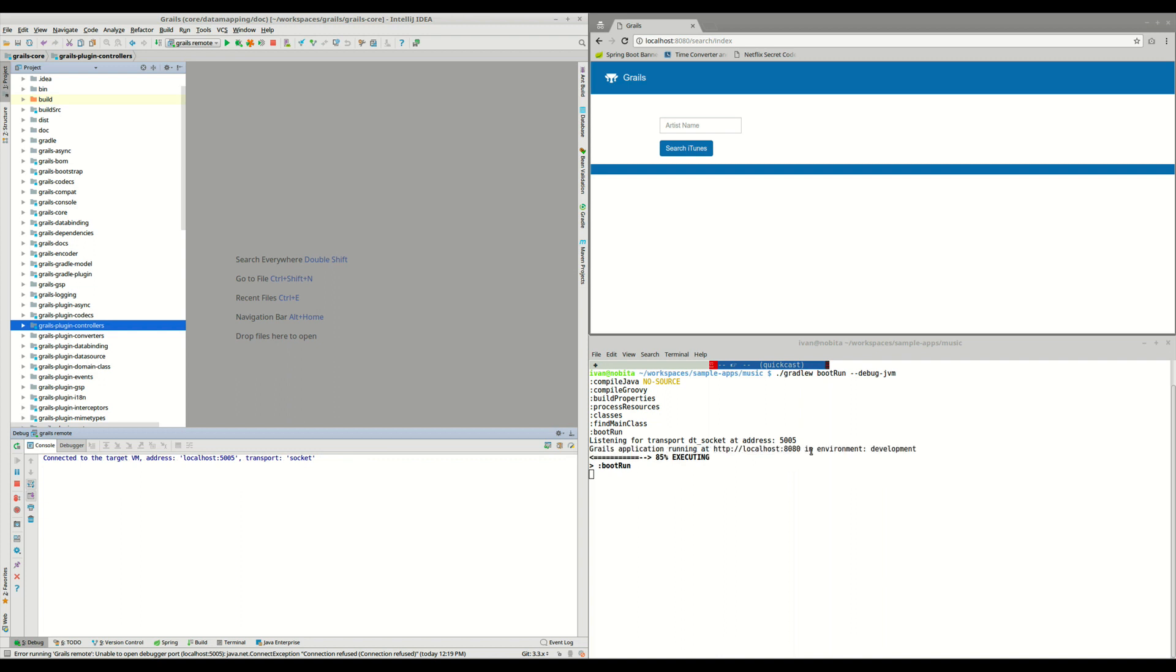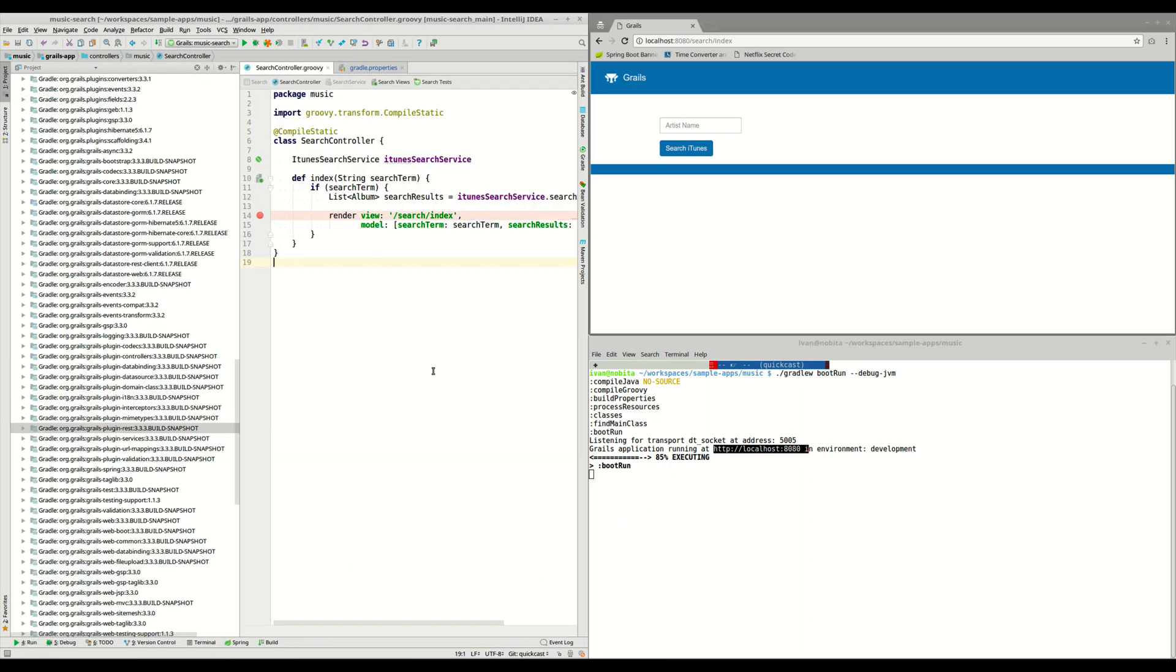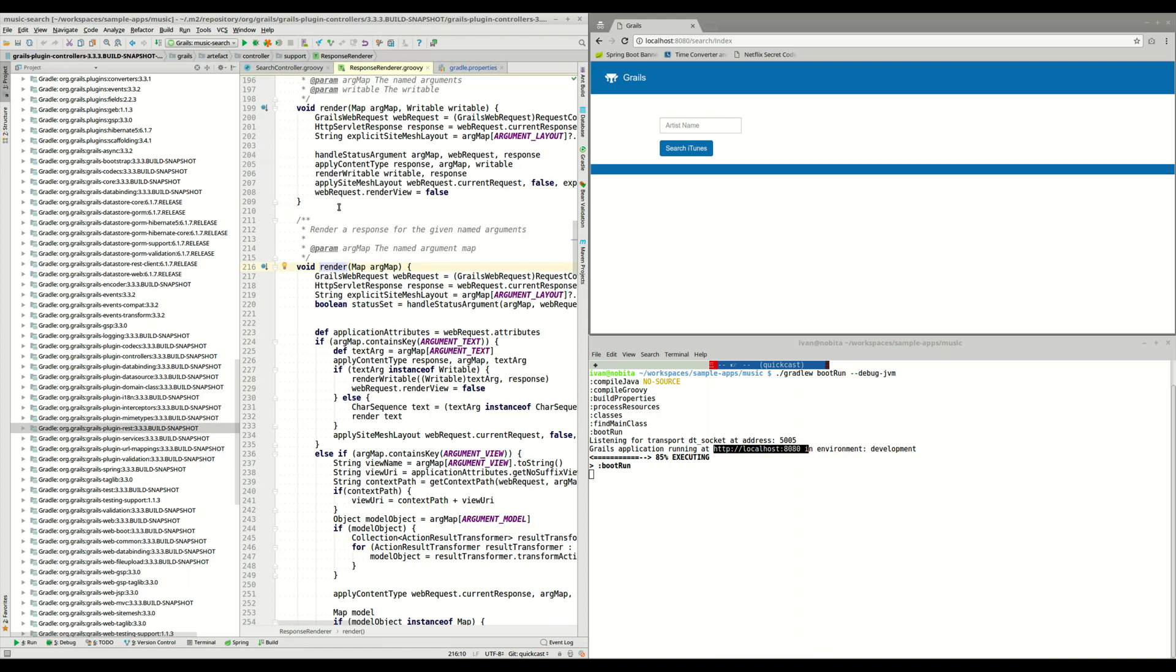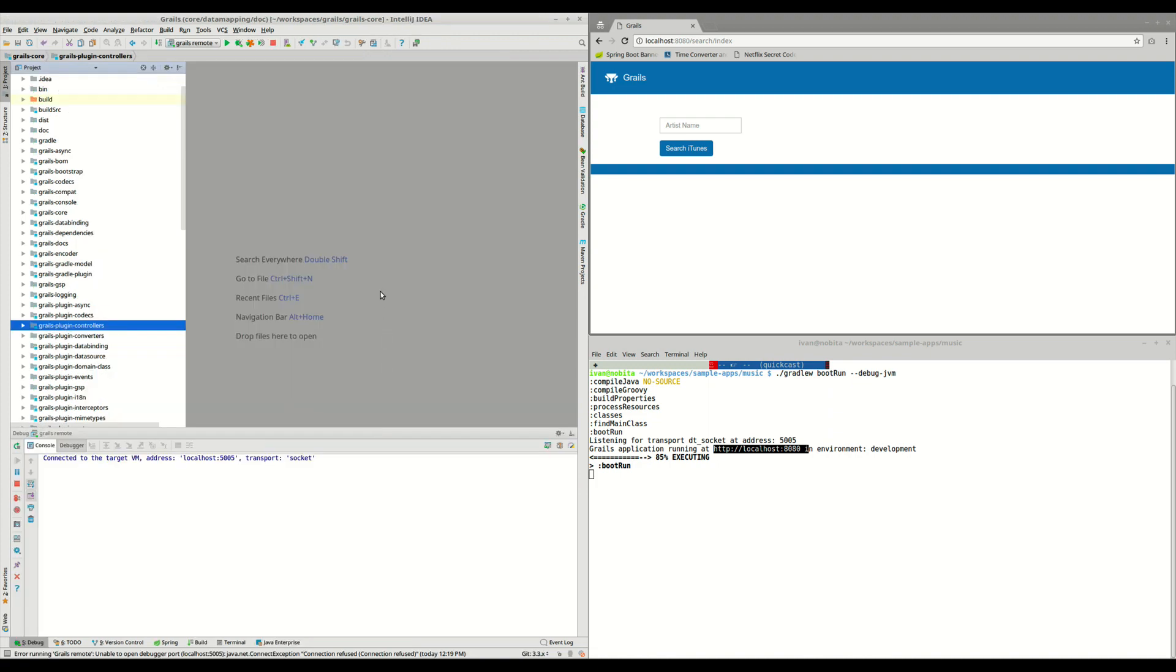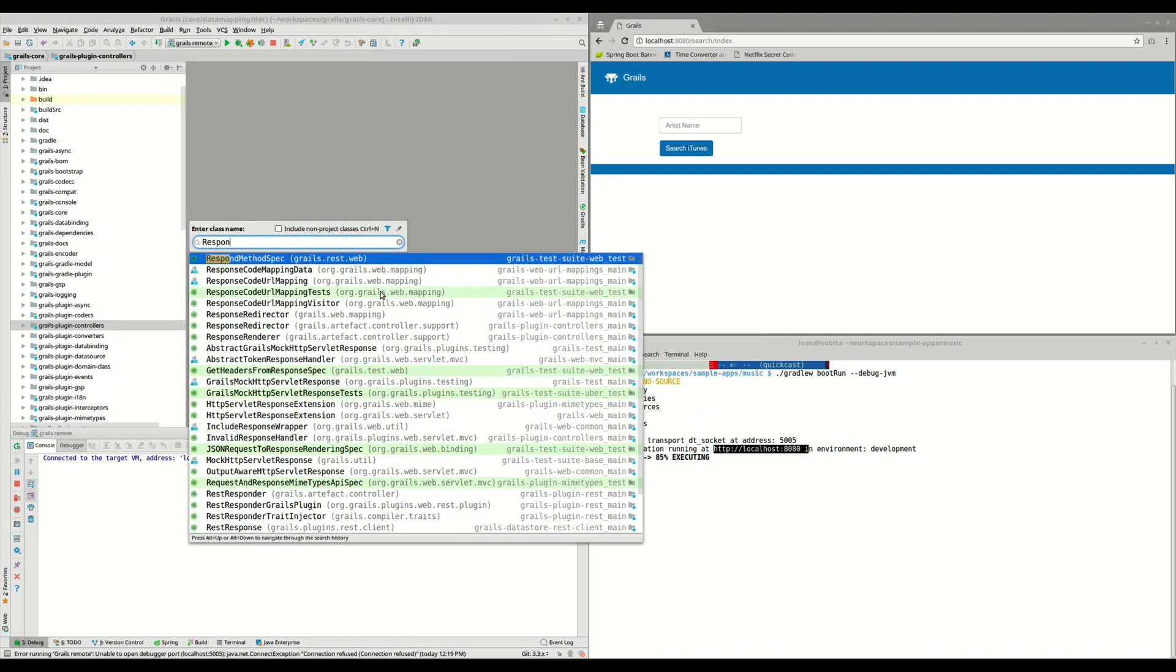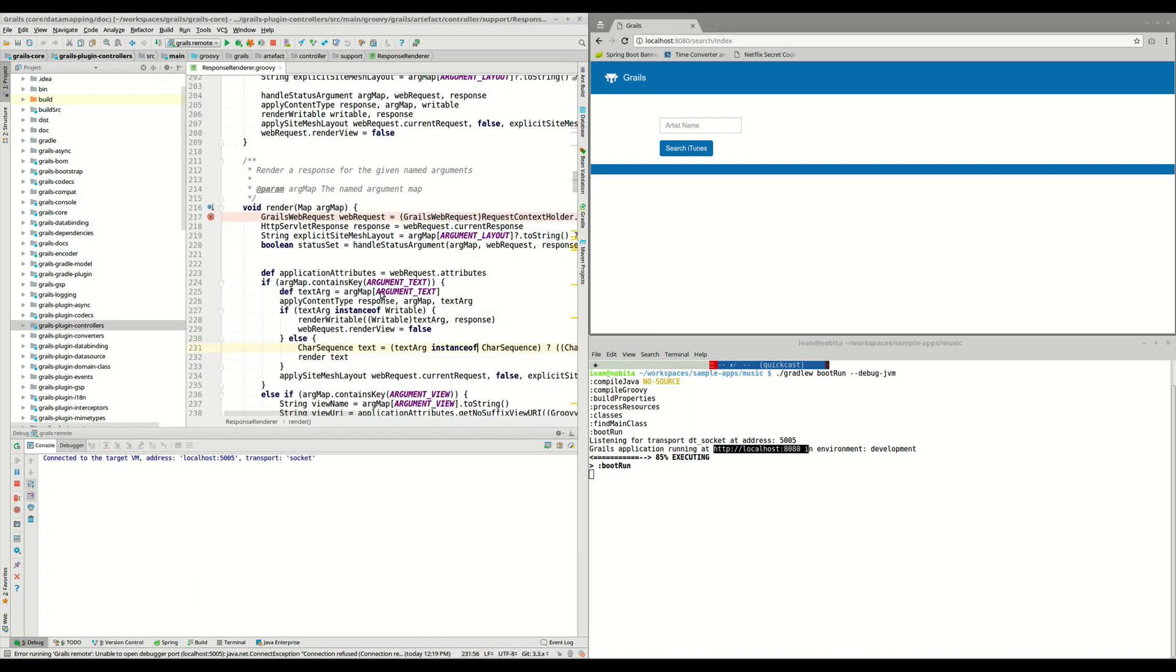So now it's starting, so what we are going to do is open the original file that we used here in this code. So if you remember, we were using responseRenderer in this line 216, so we go back to Grails core, open responseRenderer in this line of code, and if we put the breakpoint here,